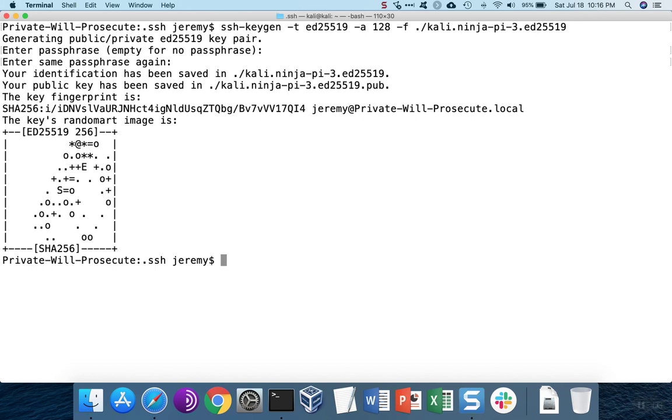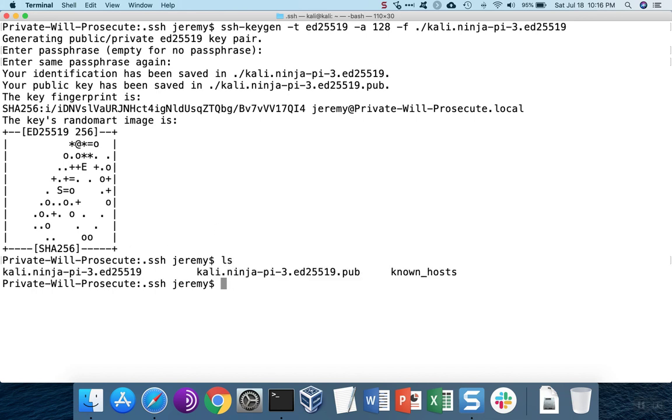Once the key is generated, you'll find two files. There will be the private key file. This is the secret key that you never want to be discovered, that you never want to lose.